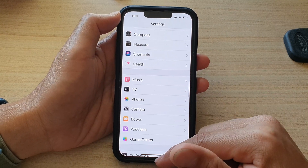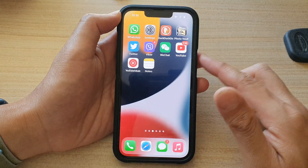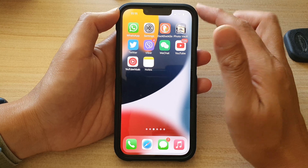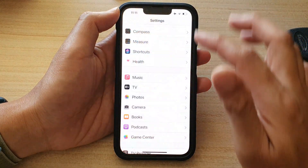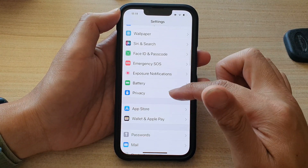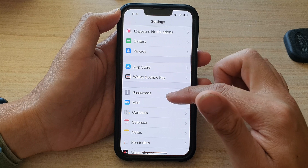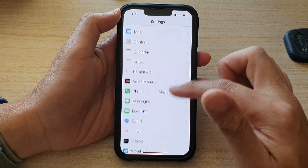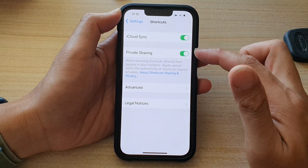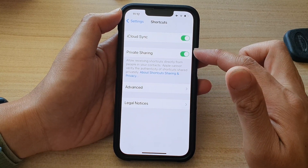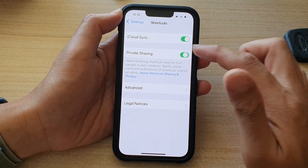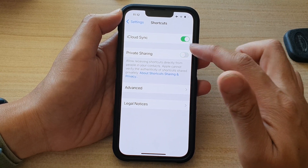First, let's go back to the home screen by swiping up at the bottom of the screen. On the home screen, tap on Settings. In Settings, go down and tap on Shortcuts.